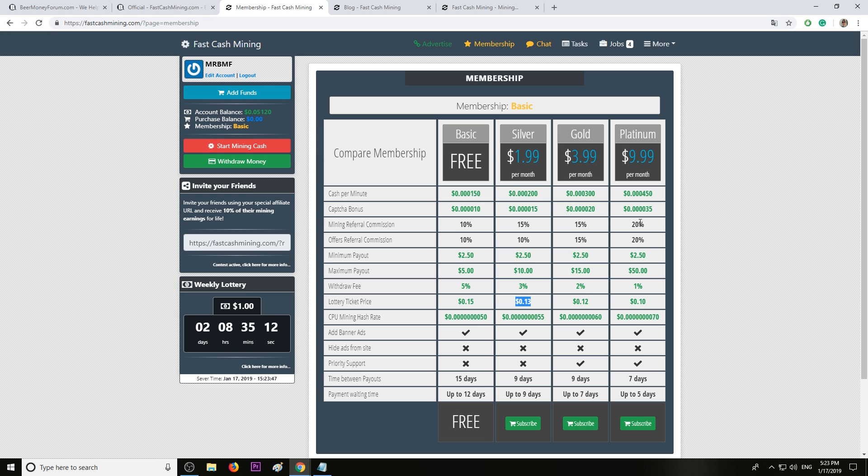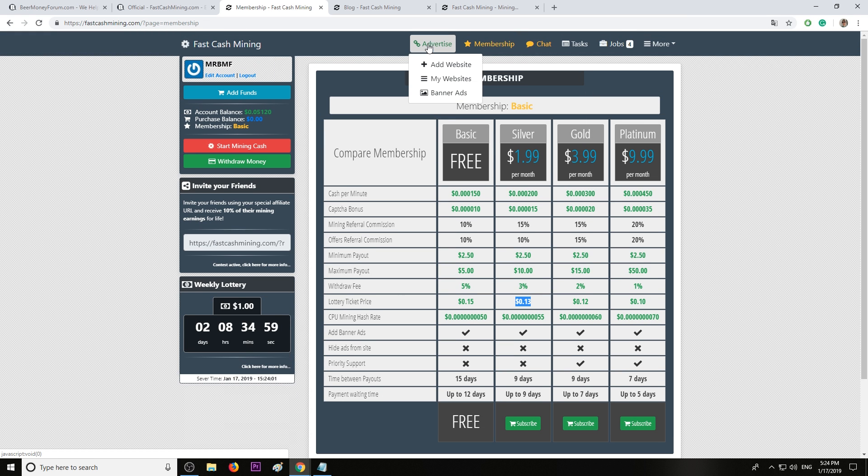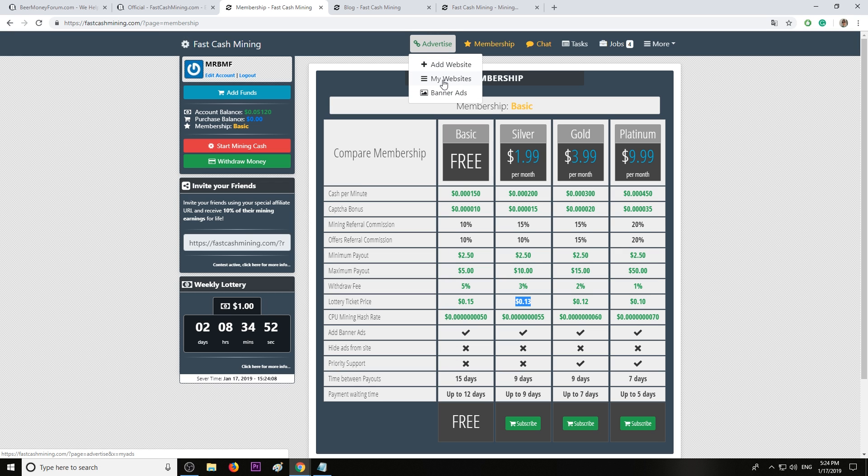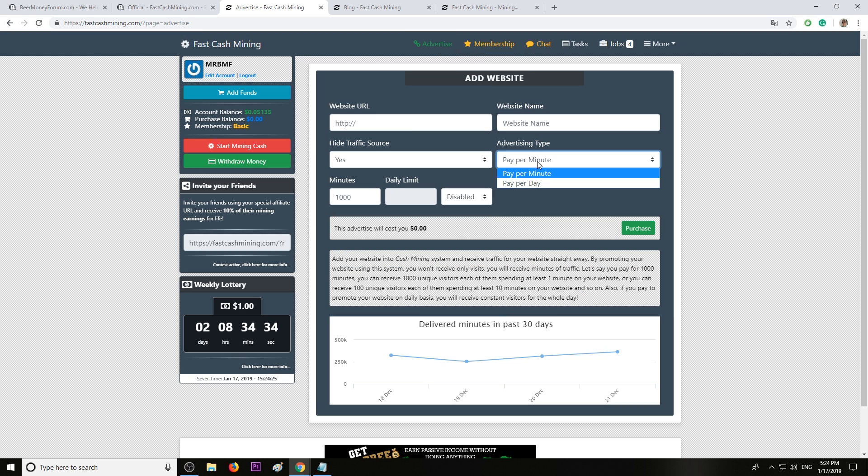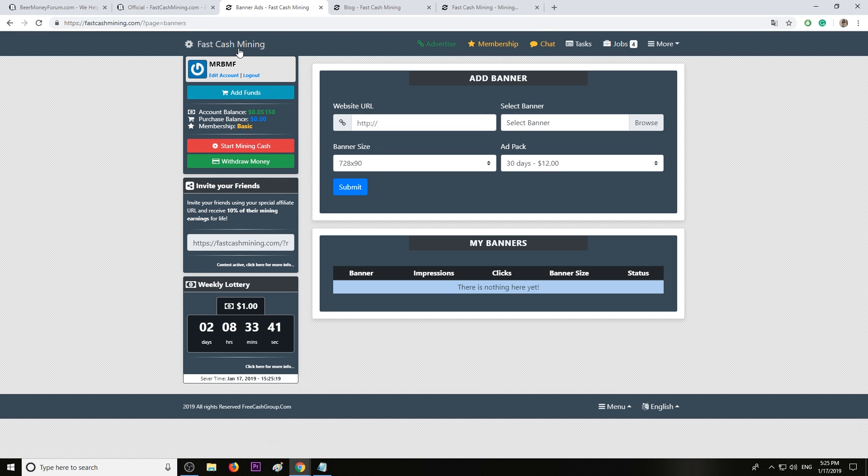You can also advertise on this website. You can add your website or buy banner ads and they will send you traffic. You can pay per minute or per day. For example, if you want to buy 10,000 minutes, it will cost you five bucks.